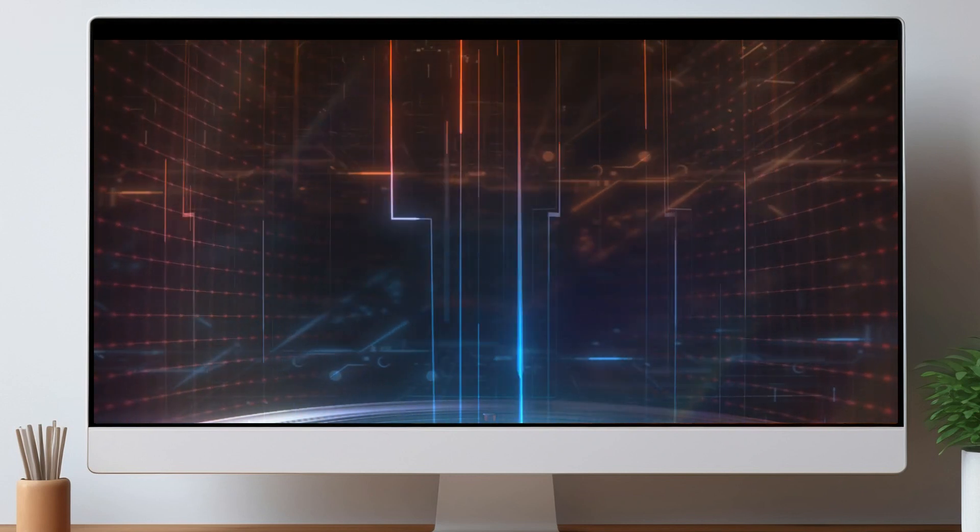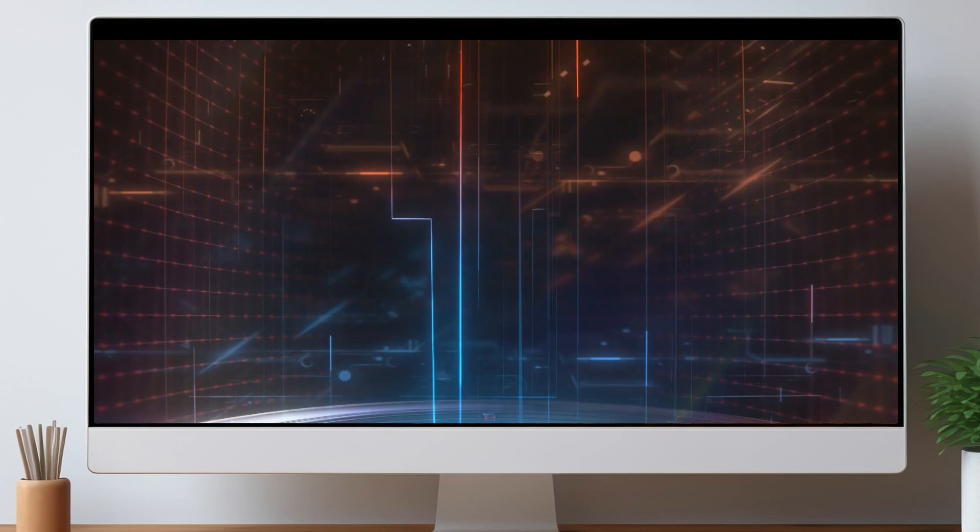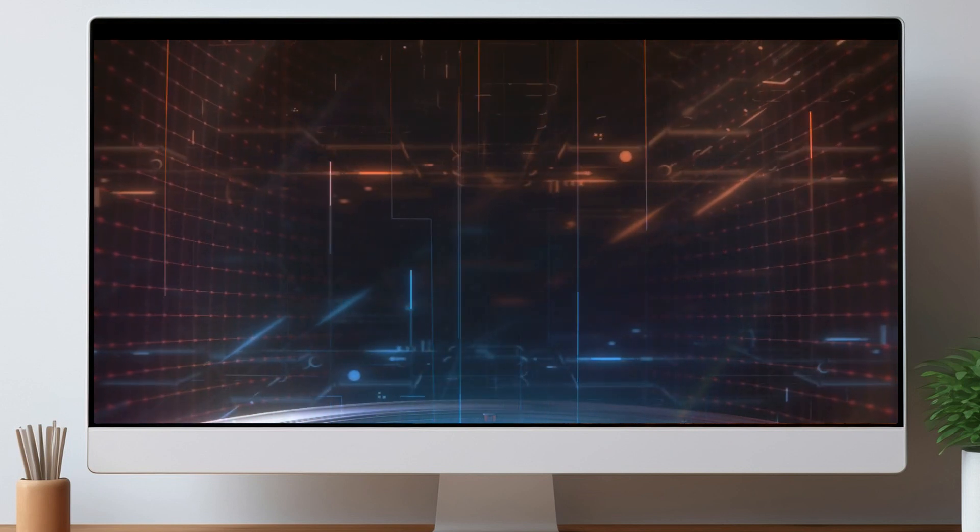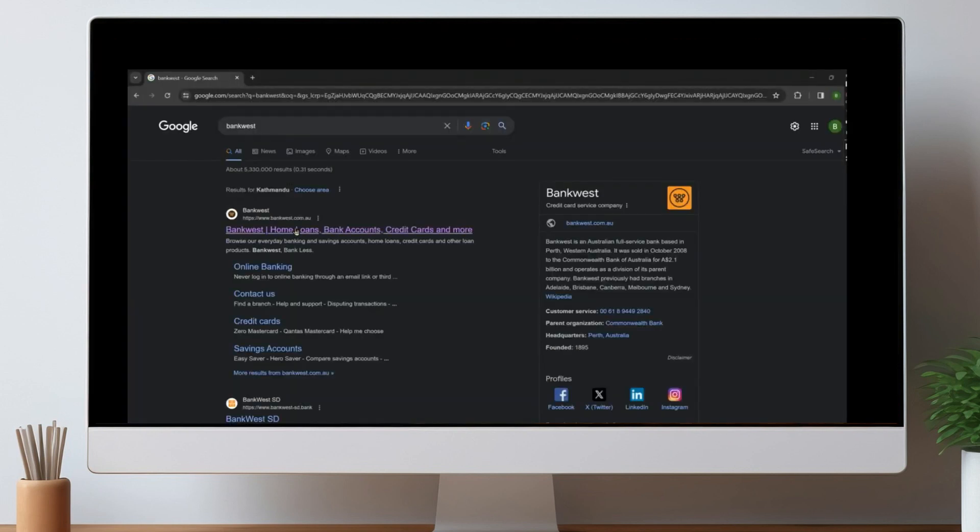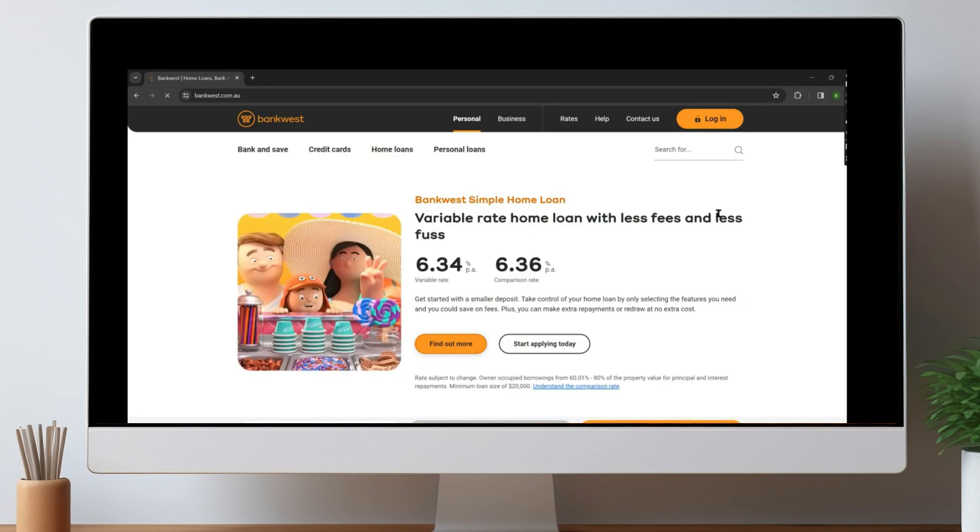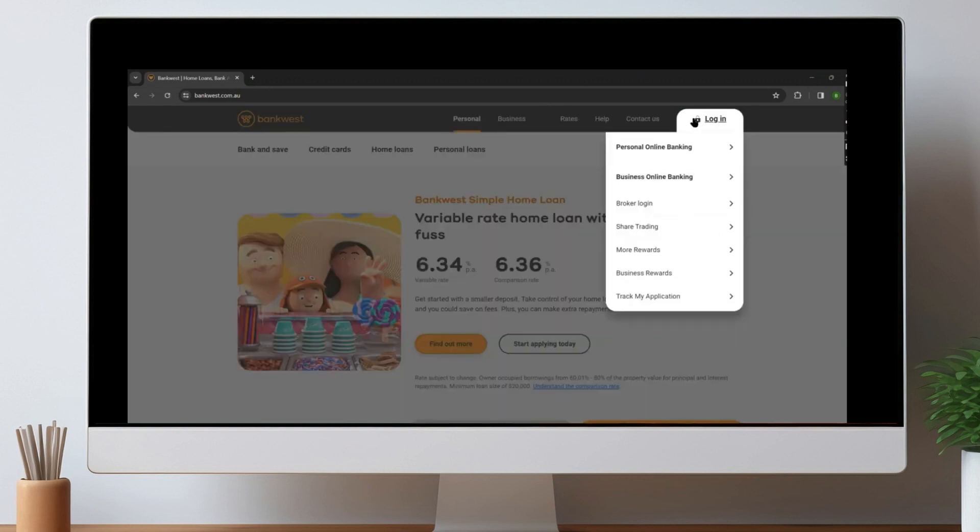At first, let's get into any browser and search for Bankwest Bank. Click on this first website over here, and on the top, we can see this login option.